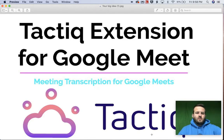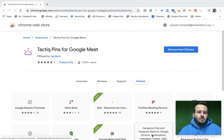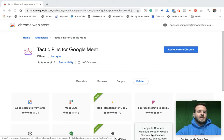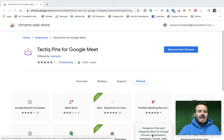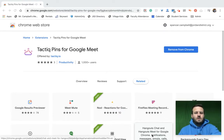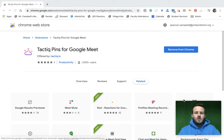This is a picture of what it looks like. When you jump over to the Chrome Web Store, you're going to search for Tactic, which is T-A-C-T-I-Q, for Google Meet. You're going to install it like you normally would right here.